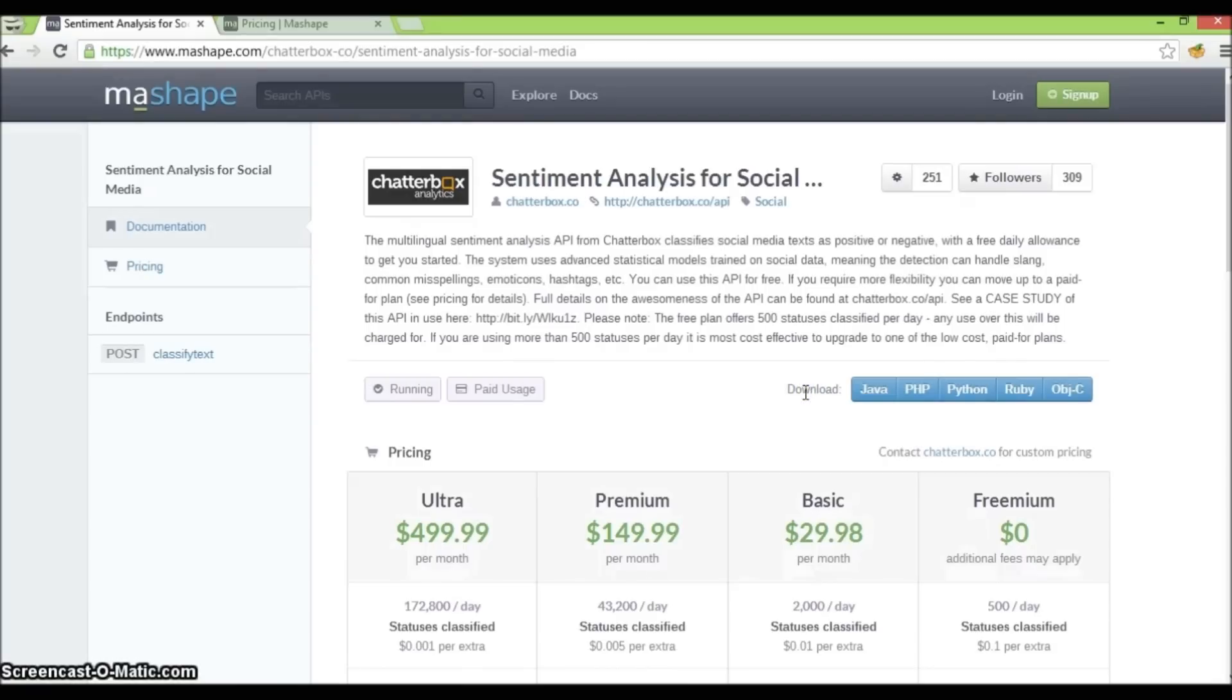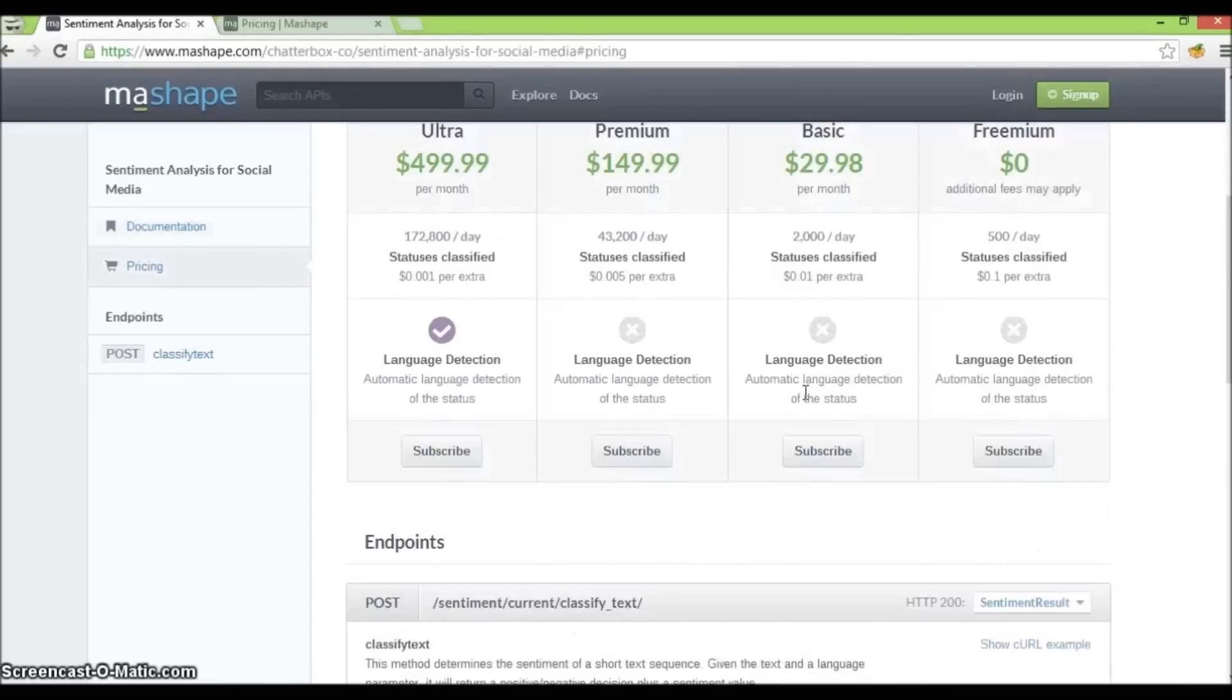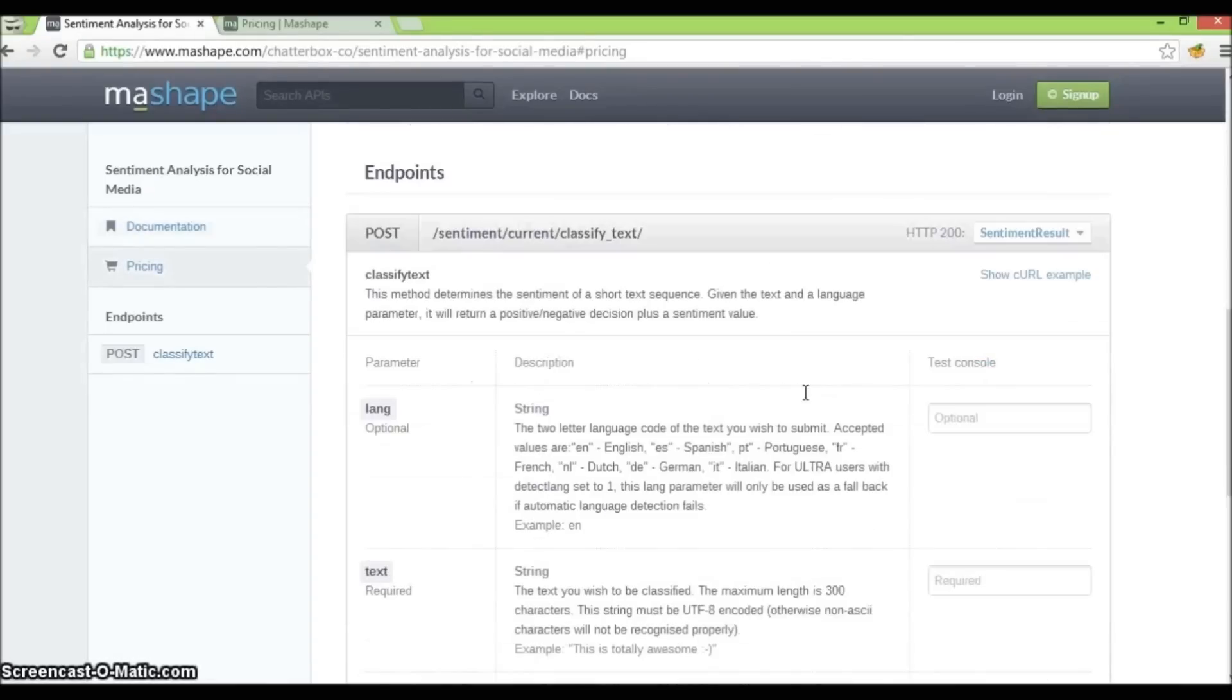For API providers, aside from being a distribution platform for APIs, Mashape provides an integrated documentation and test console for app developers.